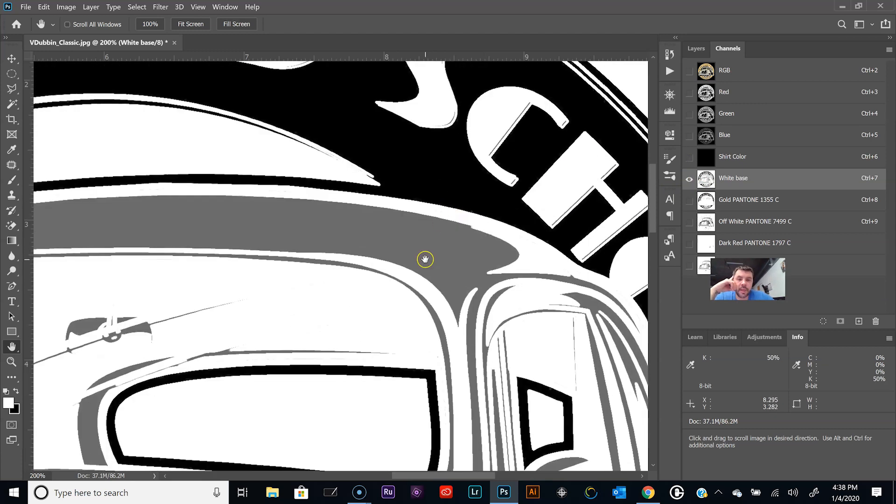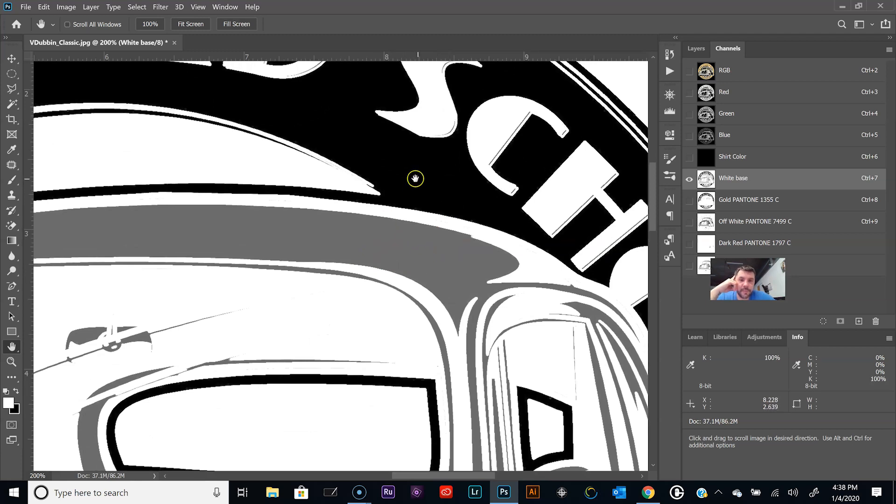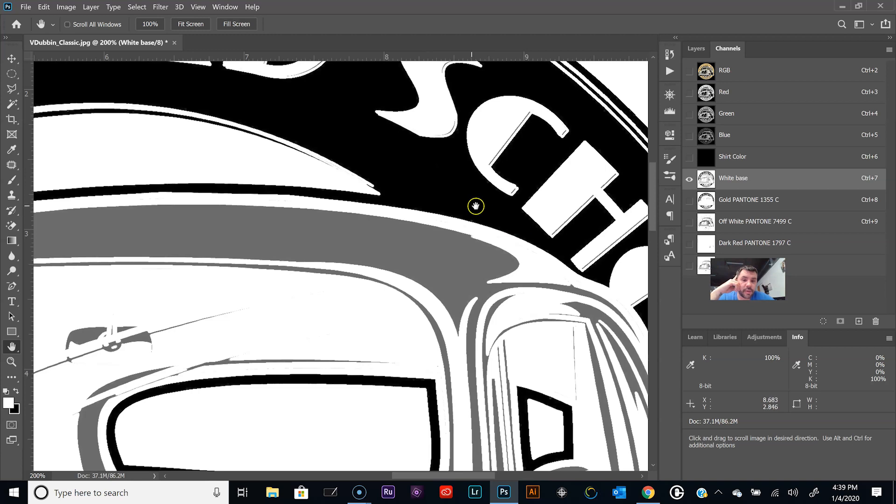I've got the hand selected and we're going to move over this shade here. If you look down in the info panel it's saying fifty percent, so there's fifty percent ink right here. If we output this as a film positive right now, turn off the shirt color. Makes a little more easier.